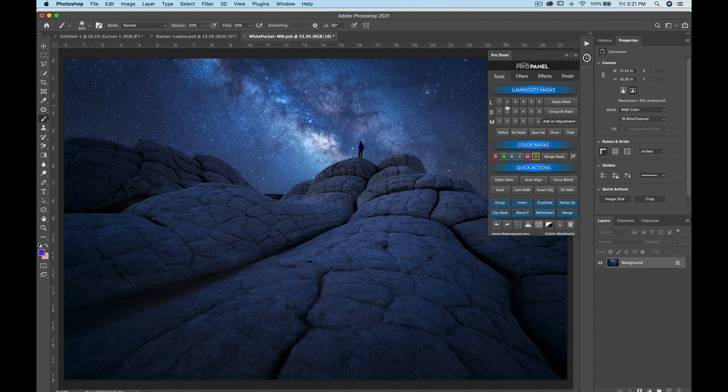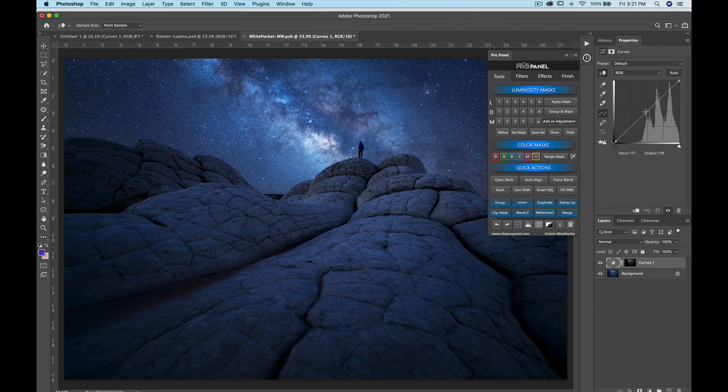If you want to darken the highlights, you can make a selection of the highlights, refine it to where you want, and then output it as a curves layer. Dragging the curve down, you can see it's only darkening the highlights without affecting the shadows or midtones.